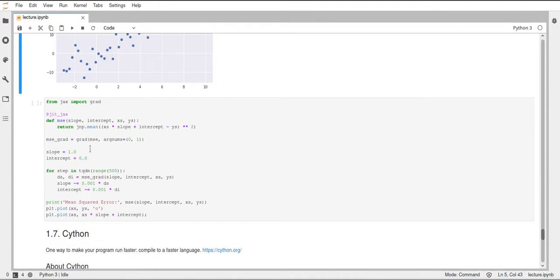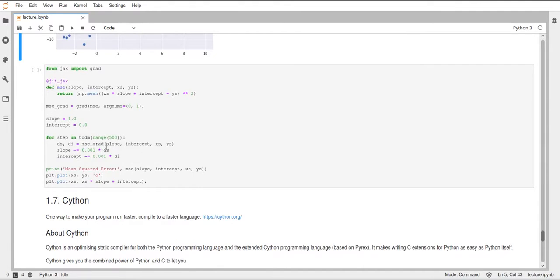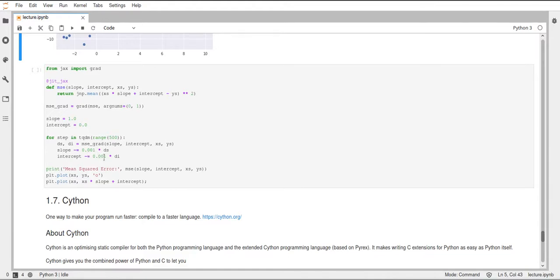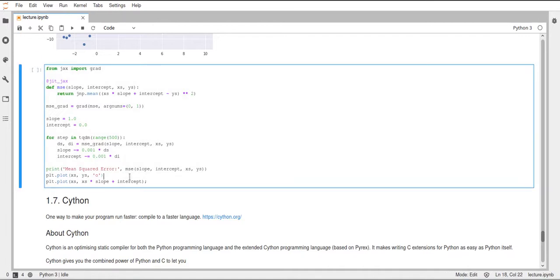And then we just initialize our slope and intercept. Slope is set to 1 and intercept to 0. And then we iterate for 500 steps, compute the gradient by just calling this MSE grad function. And we can use this in the same way as we used our mean squared error function here. We pass the slope, the intercept, the x and the y values, and then this returns not the mean squared error, but the partial derivatives for the slope and the intercept, just as we specified in the argnums parameter here. Then we can adjust the slope and the intercept using this gradient and some step size here. And then, in the end, I will just print the error after optimization and plot the data again and show the regression line that was fitted.